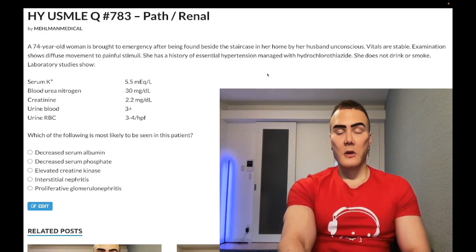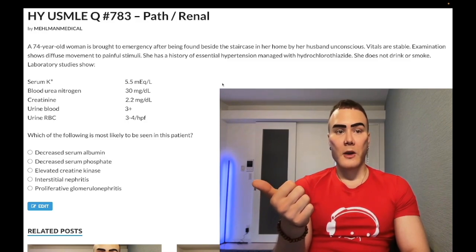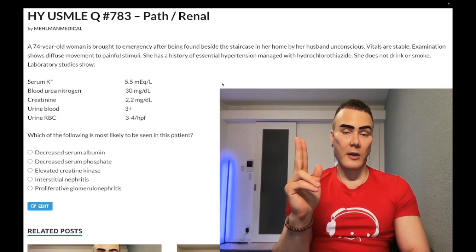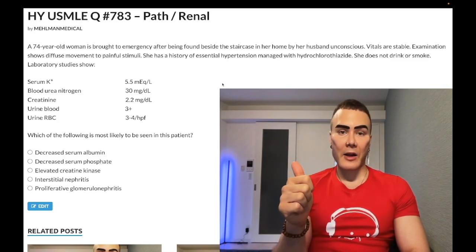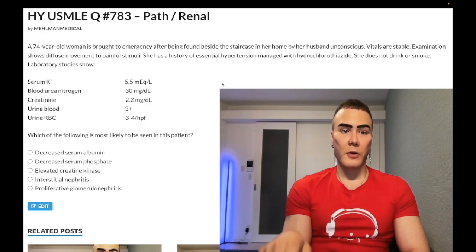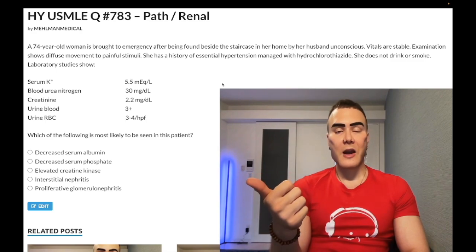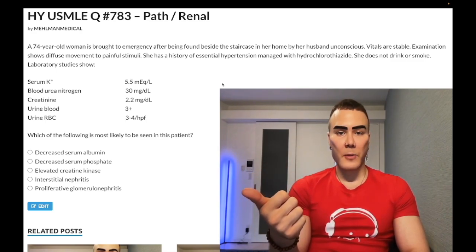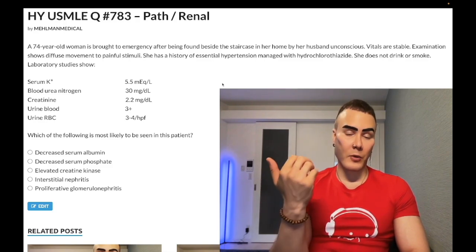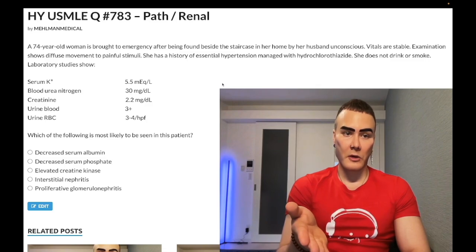When we have lysis of skeletal muscle, not only will serum potassium go up and creatine kinase go up, but we'll have a release of myoglobin. Myoglobin is nephrotoxic and can cause acute tubular necrosis, further elevating serum potassium. The question need not tell you muddy brown or dirty brown granular casts — if we are forced to select a renal diagnosis, we would still choose acute tubular necrosis.